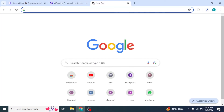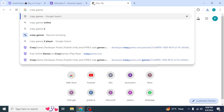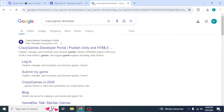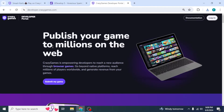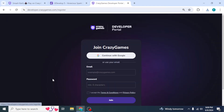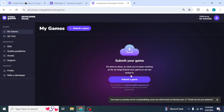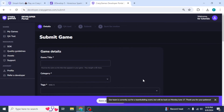Close that and go back to your browser. Open a new tab and type in CrazyGames Developer, then hit Enter. Click on the CrazyGames Developer Portal, then click Submit My Game. You'll create an account here — go with Continue with Google, type in your name, then select the Submit a Game option.